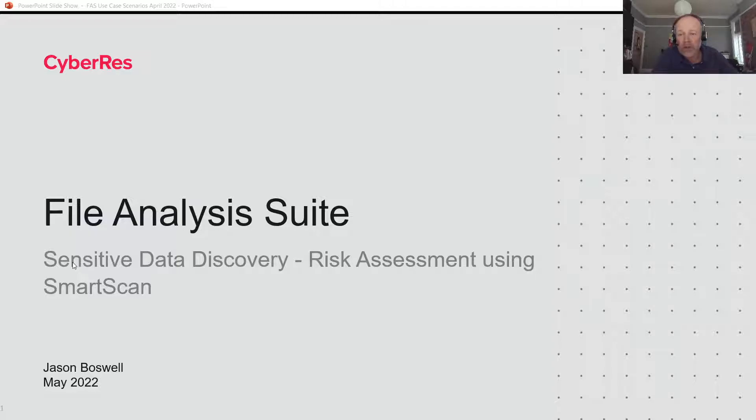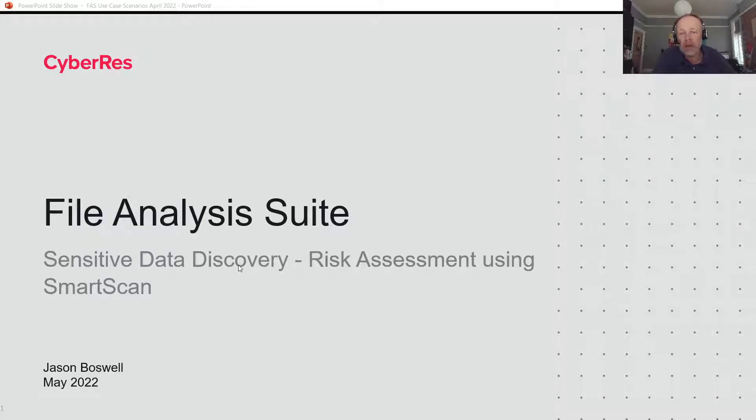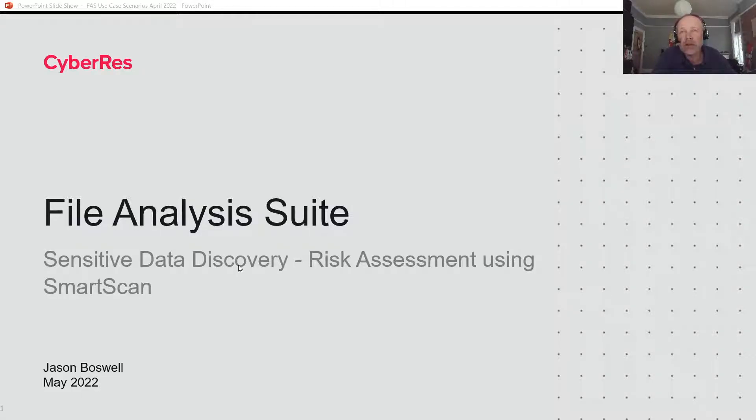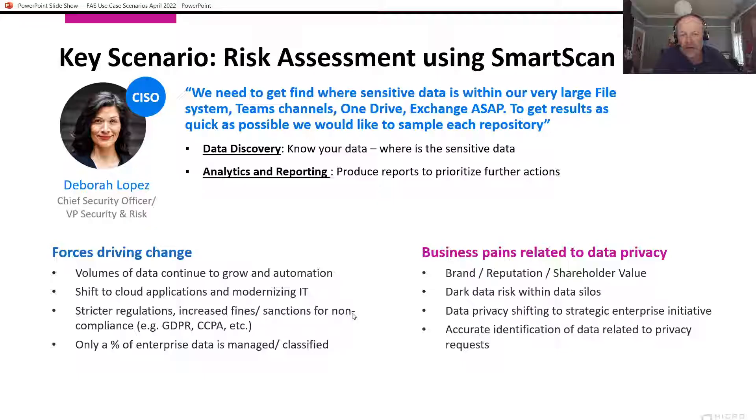Particularly, I'm going to talk about sensitive data discovery of large volumes of data, and how we use risk assessment using SmartScan to do a more strategic approach to dealing with very large volumes of data. Let's dig down into that scenario.